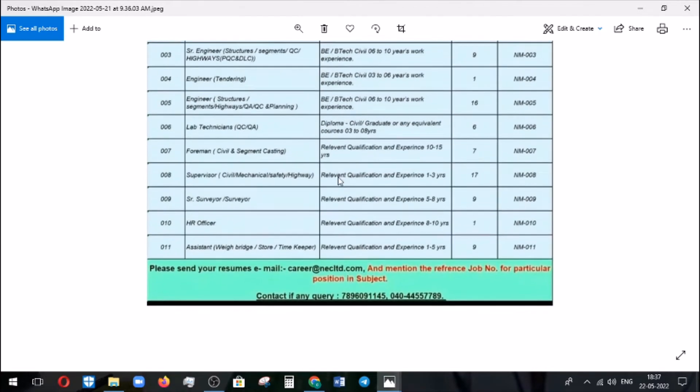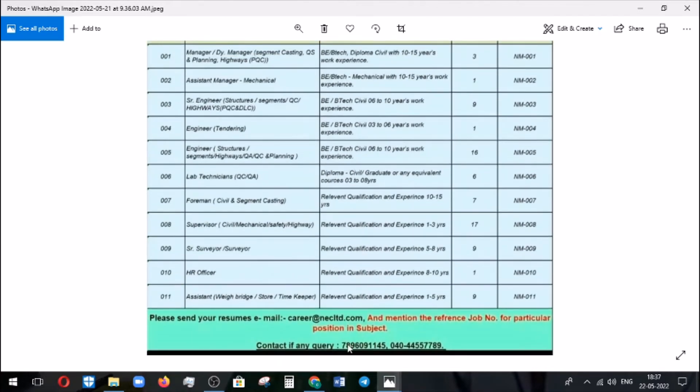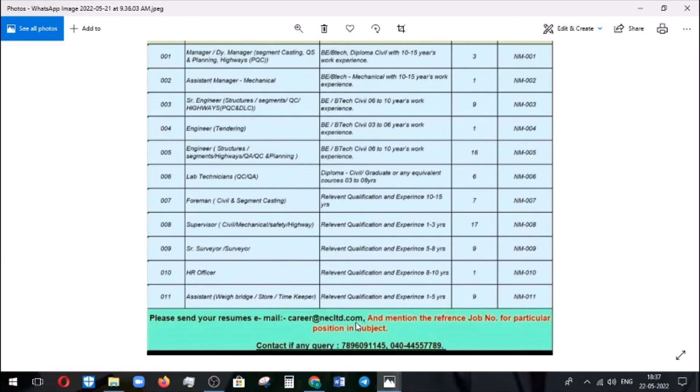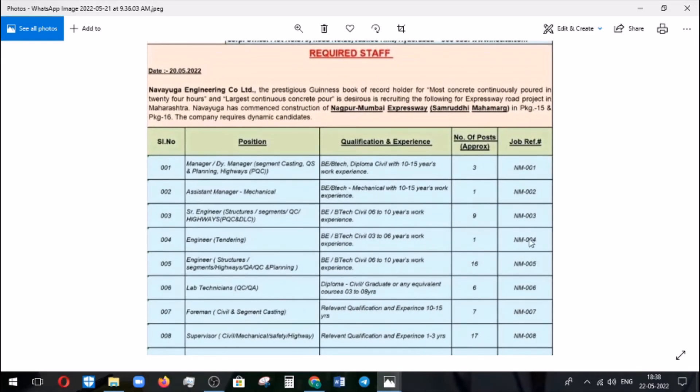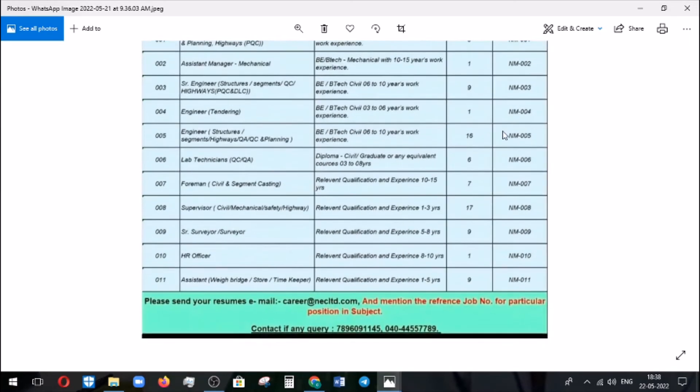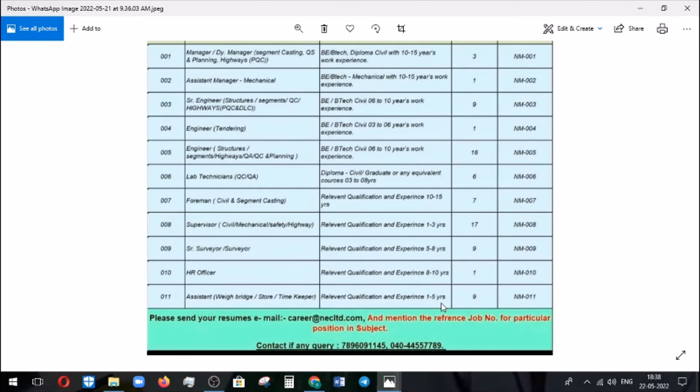So how to apply for this job? They have also given the contact number. If you have any query you can contact them. You can send your resume to the mentioned mail ID: career at NEC limited.com. By that you need to also refer this job reference number, that is also an important info. And you need to mention the particular position whether you are going to apply for the engineer structures, then you need to mention that in the subject.